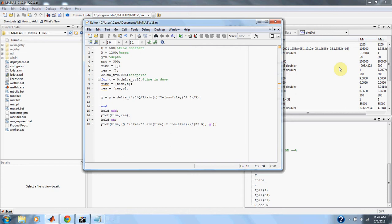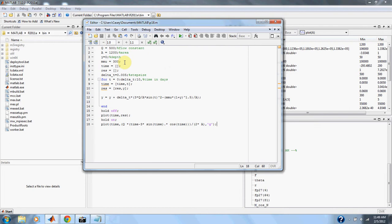Here we have q, 500, our flow rate over our area of 1,200. And then we have 3 as our constant alpha.